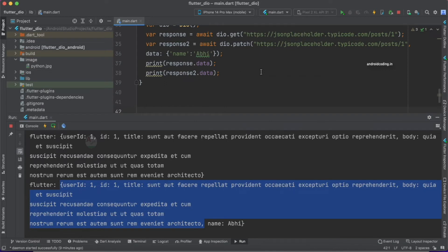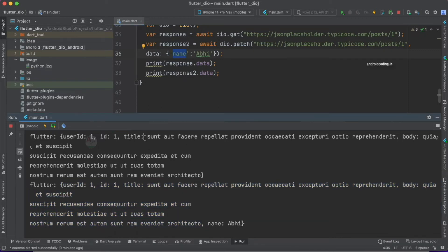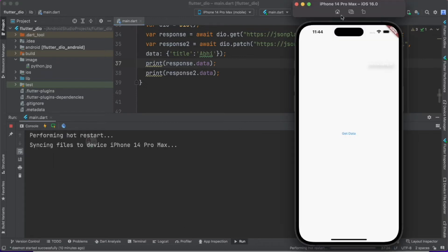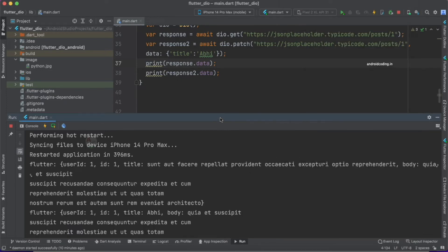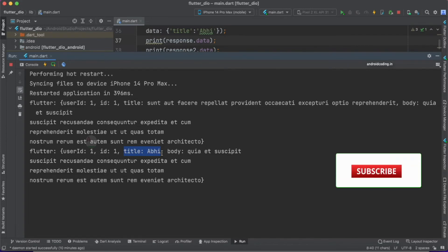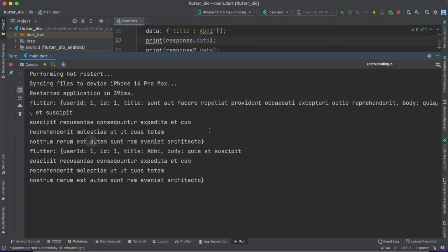To make it clearer, I'm going to rename name to title. You can observe the title in the GET response, and the same title field appears in the PATCH response. Let's rename it to title and find the actual use of a PATCH API call. After restarting the application and tapping the get data button, you can see the title from the GET API request and the title from the PATCH API request — and it is very clear that only our title has been replaced.